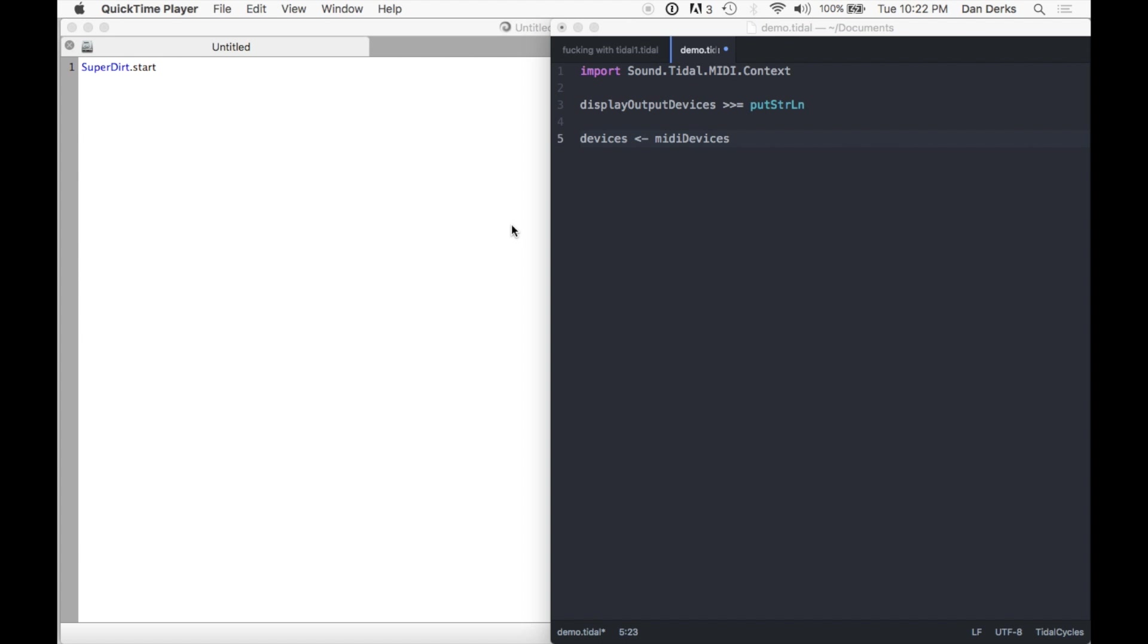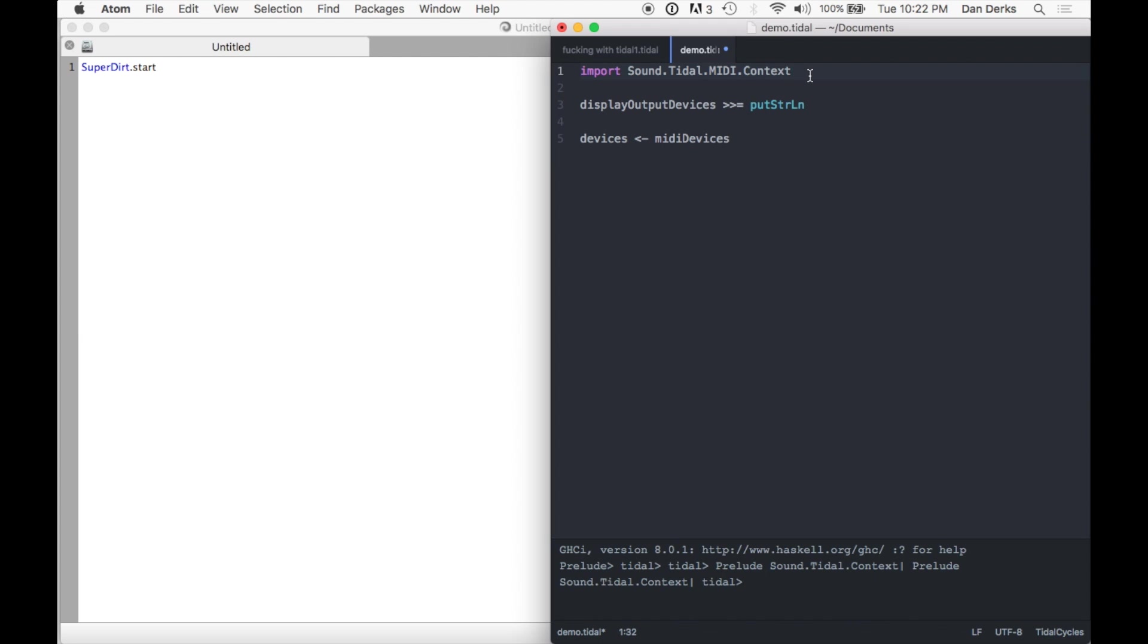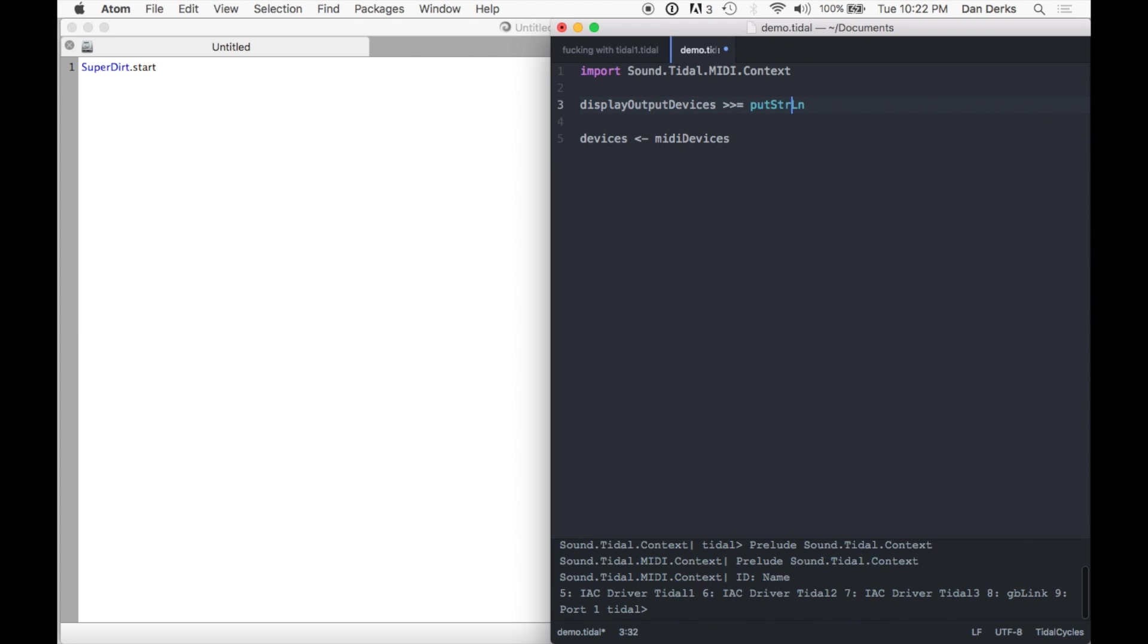To connect the MIDI bus to Tidal, simply copy and paste the MIDI commands from tidalcycles.org into your editor and execute each line. After the second command, you should recognize your custom IAC driver ports in the Output section.